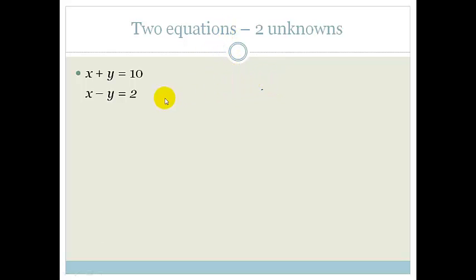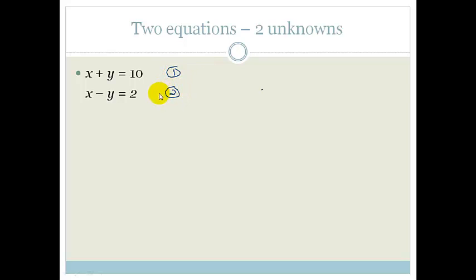If you look over here, you can see x plus y equals 10 and x minus y equals 2. I'm going to call this equation 1 and this equation 2. The reason I'm doing that is so we can start working with numbers and naming our equations so that we know where we're going when we work our steps.